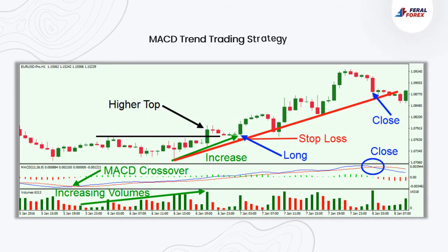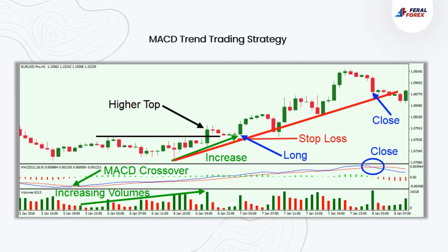MACD Trend Trading Strategy. One way to trade trends is by combining trend lines, MACD, and the volume indicator. We can try to match signals from the MACD indicator and the potential emerging trend line and perform a volume analysis. Imagine you have an upward price movement on the chart. At the same time, the MACD signals a bullish crossover below the zero, supporting the price increase. In this case, we can look to go long until we see a contrary signal from the MACD.